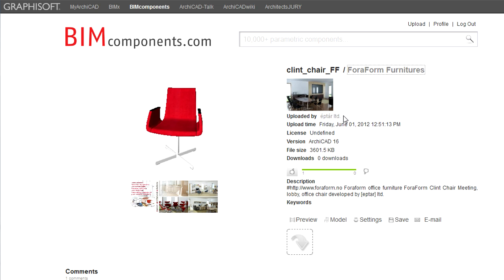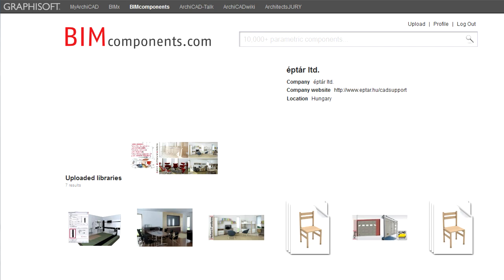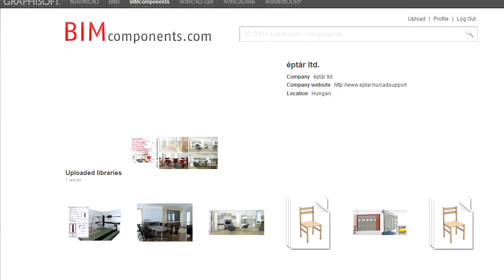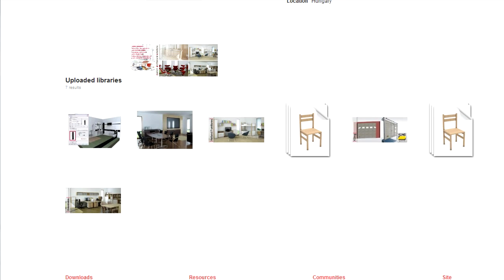You can also see the name of the member who uploaded the object. Clicking the name of the uploader will take you to the unique page of that portal member, so you can quickly find out what other objects and libraries they have shared.